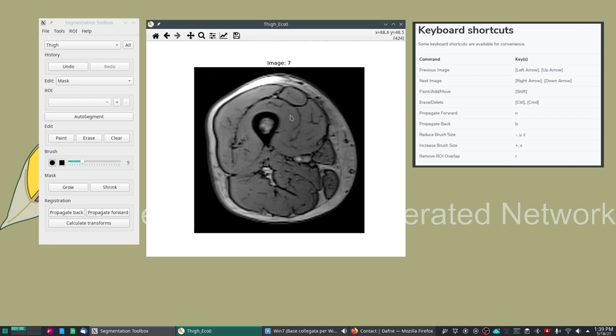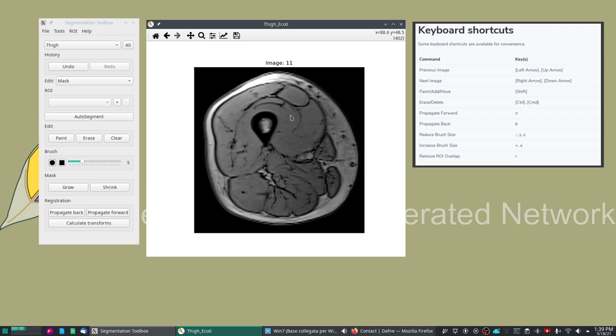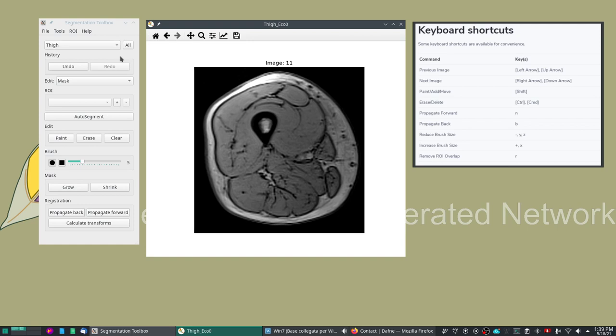So we shouldn't forget to remove the tool that we are using so that we can actually edit the image. Let's take one middle slice where we can see some nice features and start showing the features for manual segmentation that Daphne offers. Manual segmentation will work completely standalone and you will not need any API key.